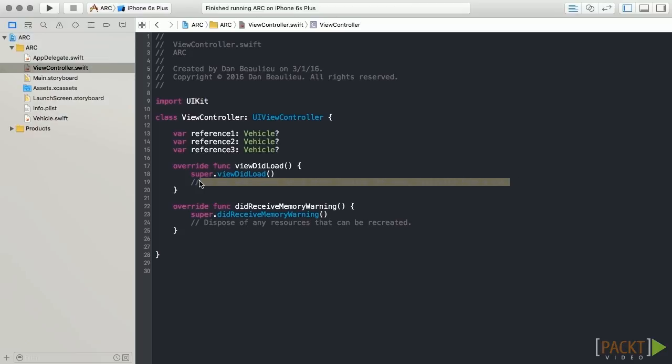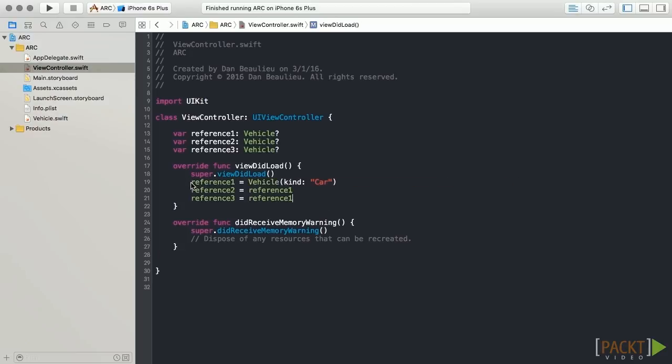Let's assign our reference1 to reference2, and let's also add a third reference. There are now three strong references to this single vehicle instance for ARC to maintain.